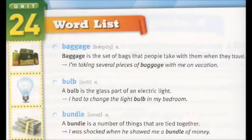Baggage. Baggage is the set of bags that people take with them when they travel. I'm taking several pieces of baggage with me on vacation.